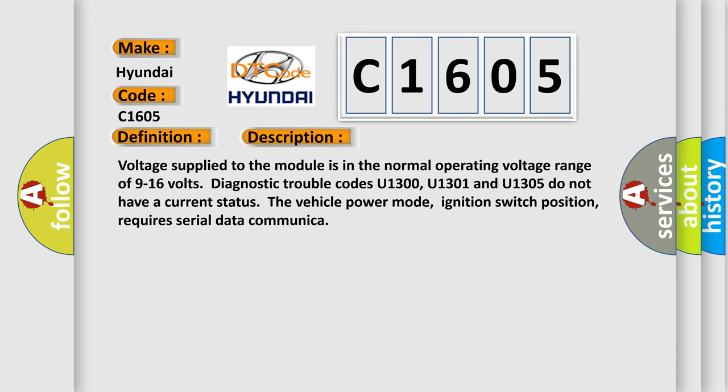Voltage supply to the module is in the normal operating voltage range of 9 to 16 volts. Diagnostic trouble codes U1300, U1301, and U1305 do not have a current status. The vehicle power mode, ignition switch position, requires serial data communication.